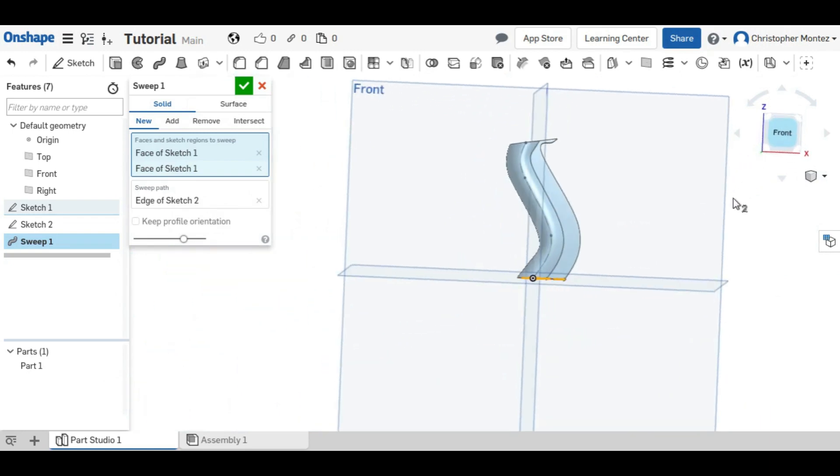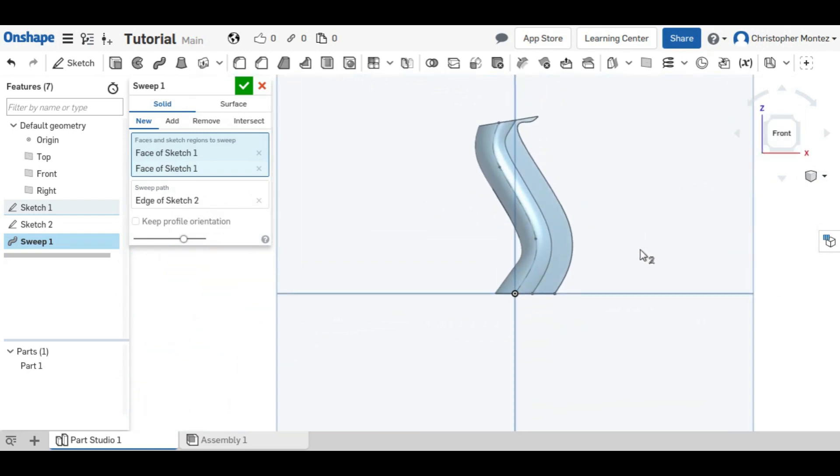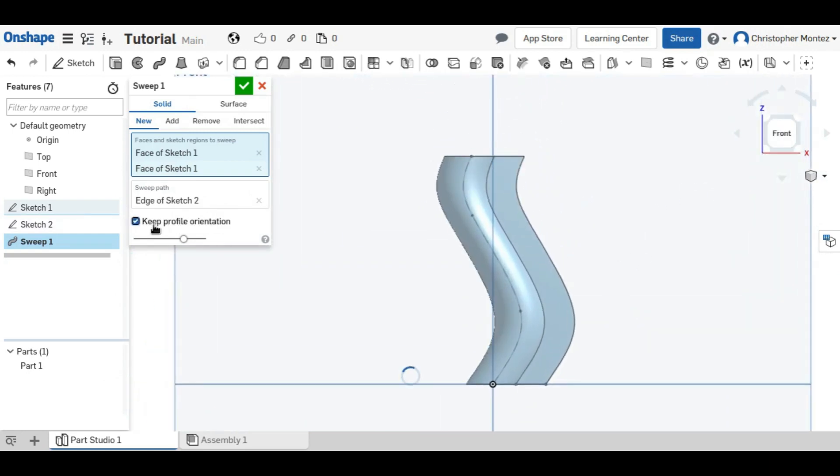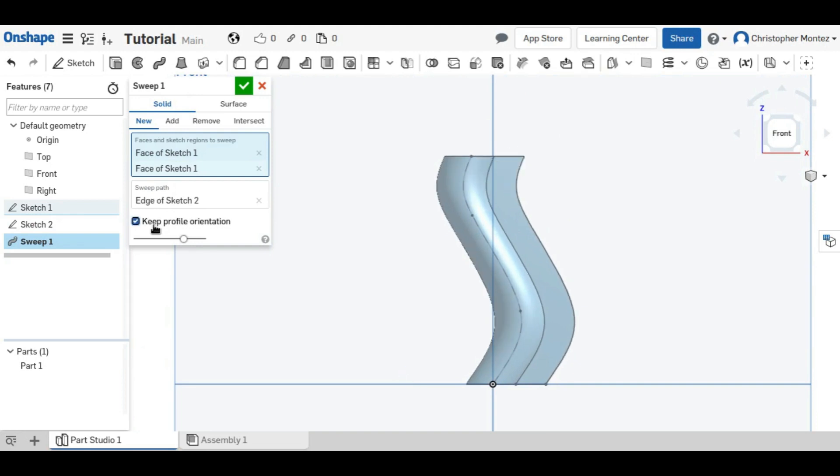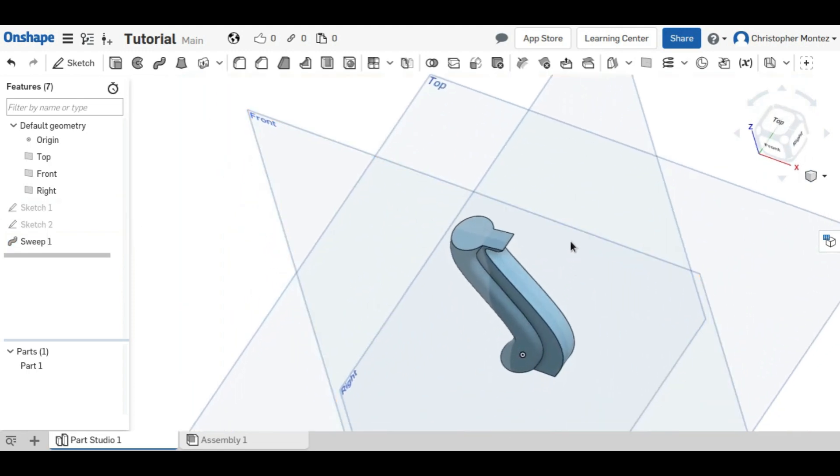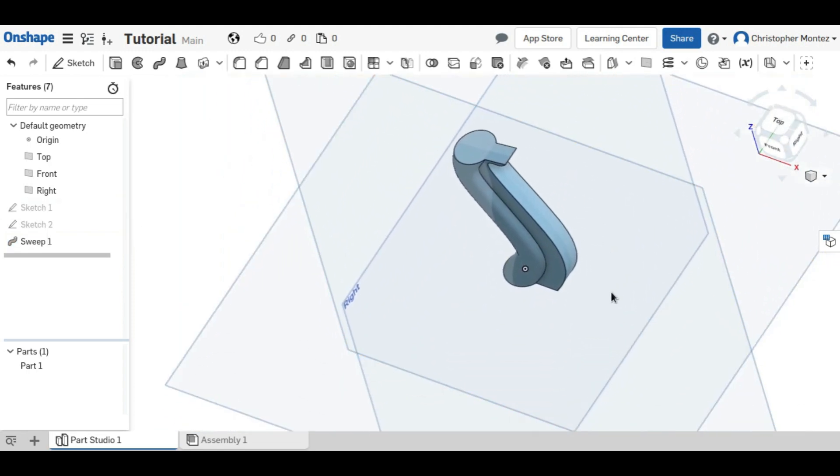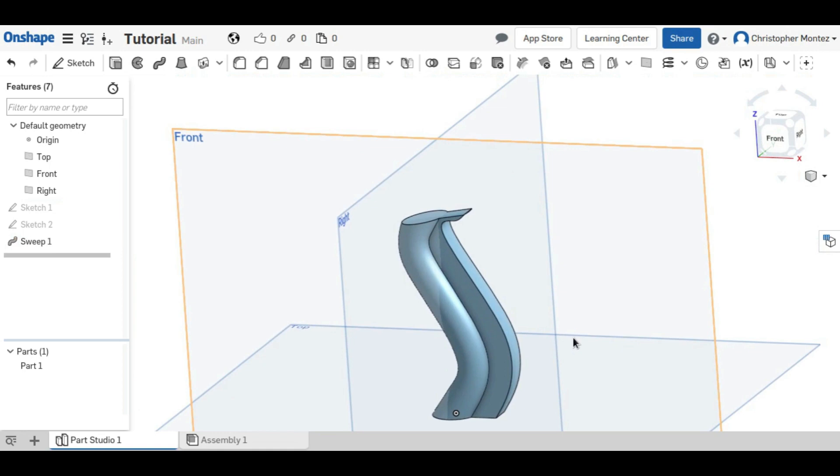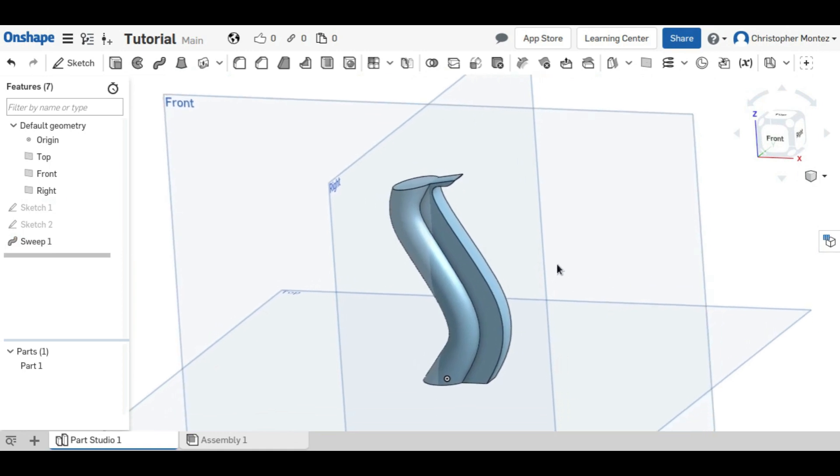And with this, it's a little bit easier to see what happens whenever you change the profile orientation. It makes a bigger difference, especially up at the top. So you can see that with the sweep, you can make more organic shapes than you would be able to with the other tools.